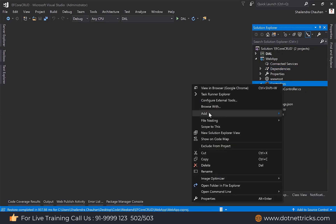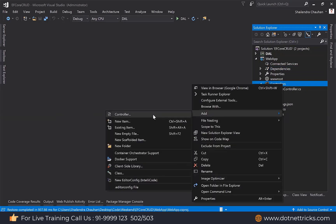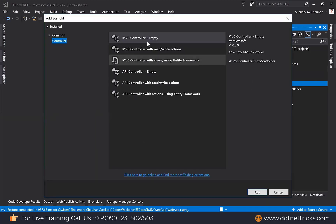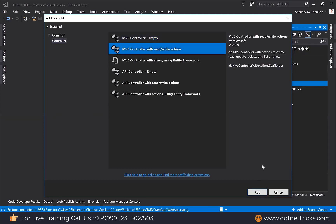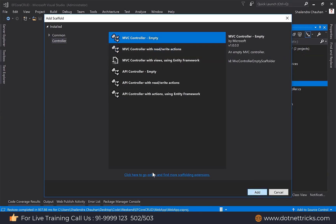I'm just going to perform the CRUD operation on the product entity. I'm adding an MVC controller empty, or I can use the MVC controller with read/write operations, so it will generate the create, update, and delete methods for us automatically. It's up to you. Let's start with the empty one.